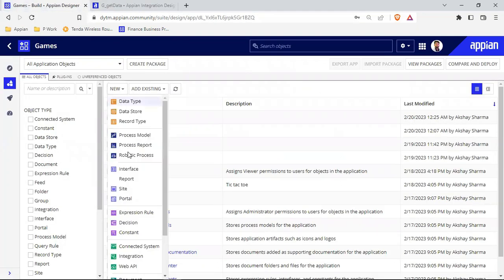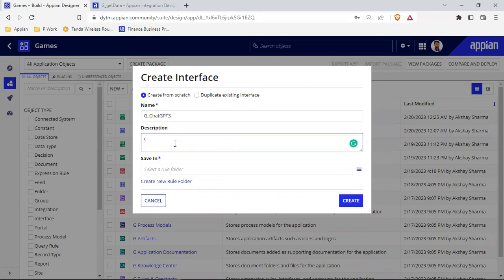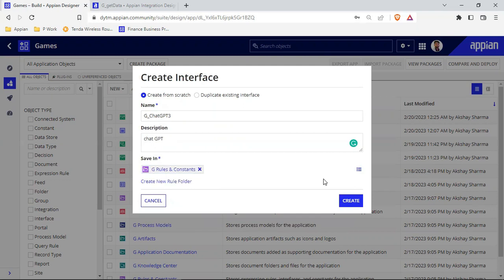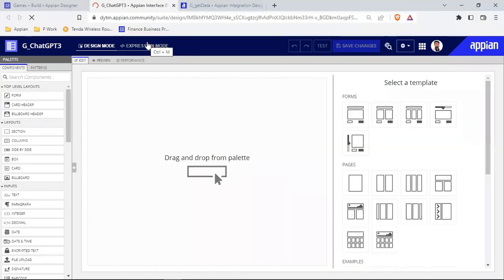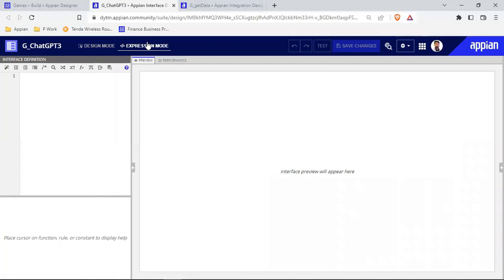Now let's try to create the interface. I'll name this 'ChatGPT'. The description is important — whenever we are building any objects we should always give a description. I'll save this inside G Rules and Constants. Integrations need to be accessed via the rule bank, so we store them in a rule folder. We can call that folder something like 'Enter Integration', but for now let's continue building and then add this to the site object.